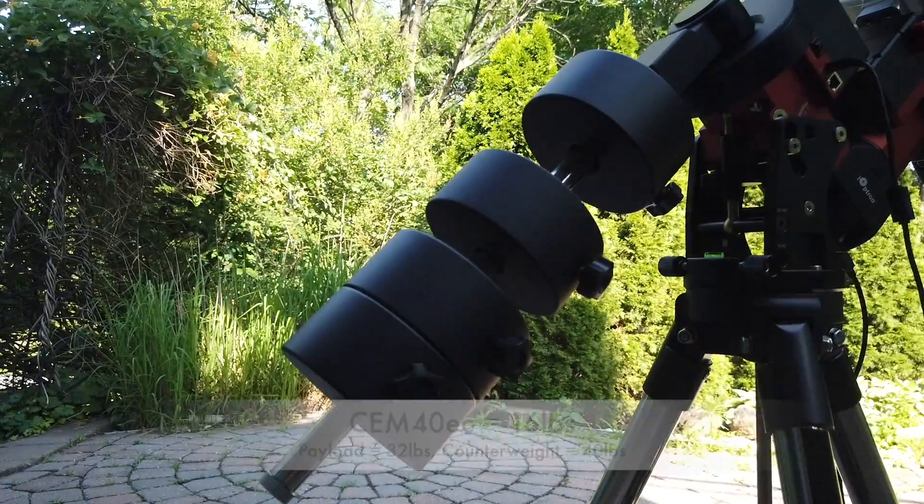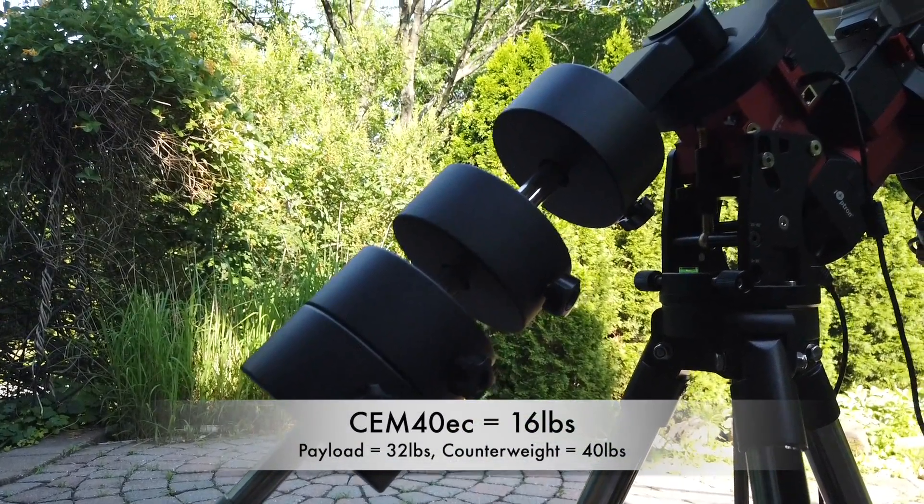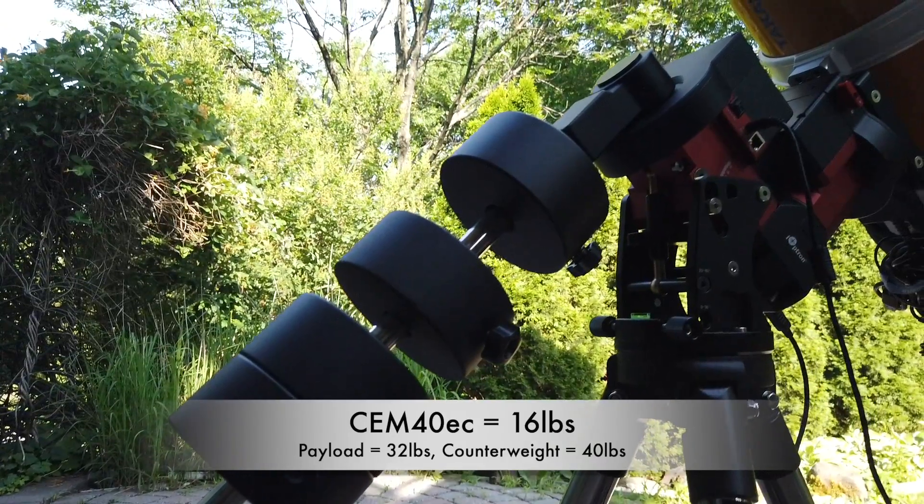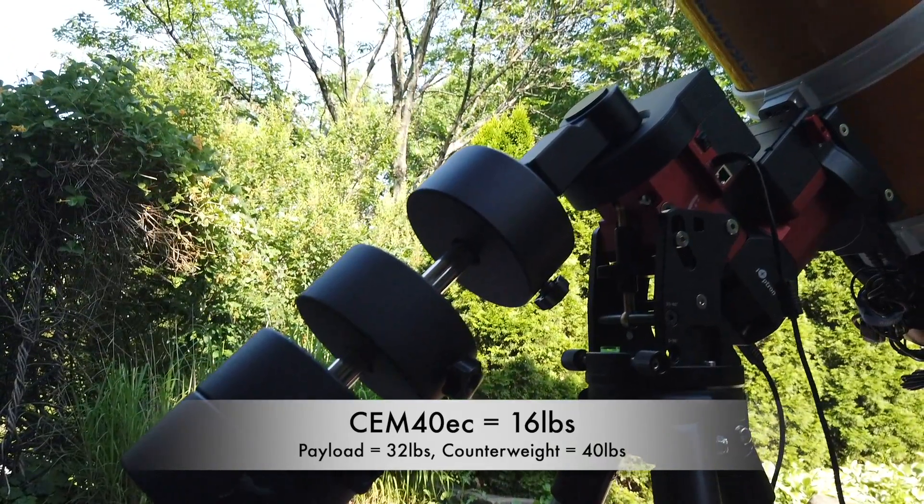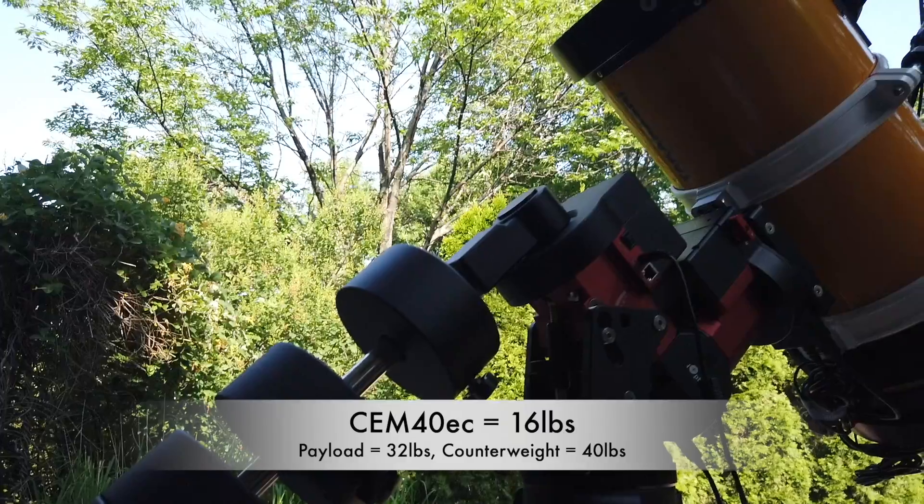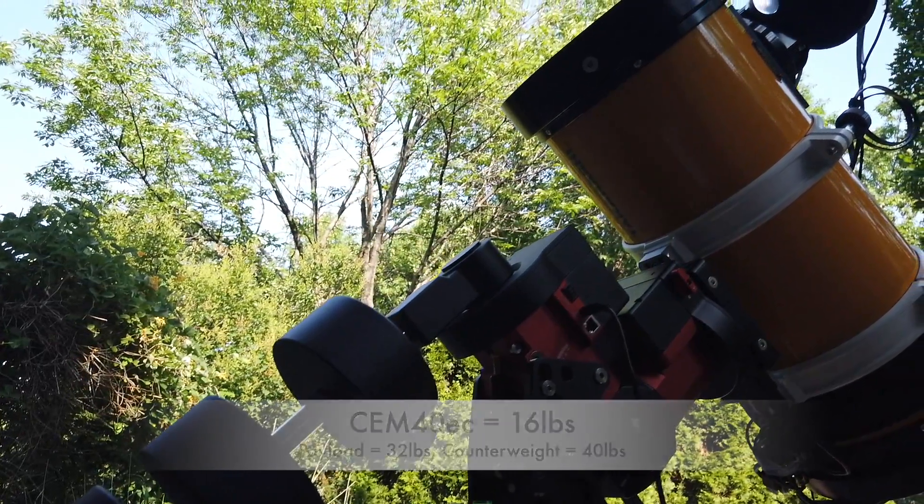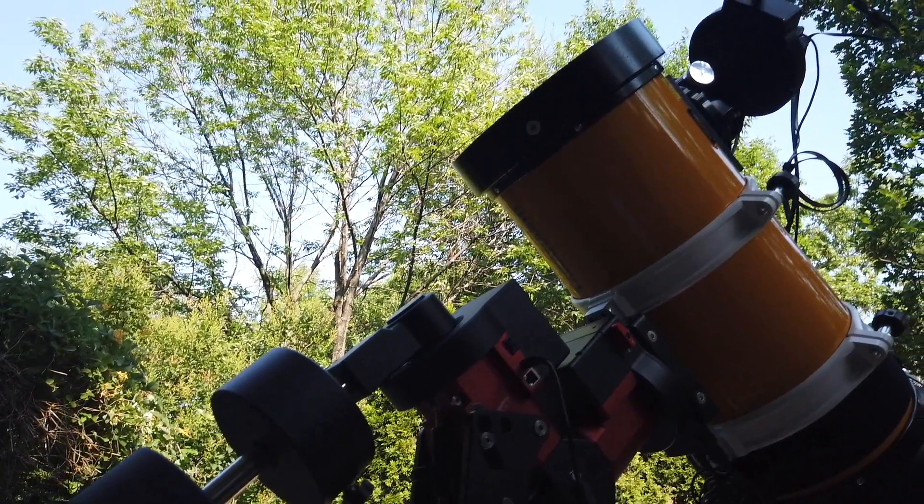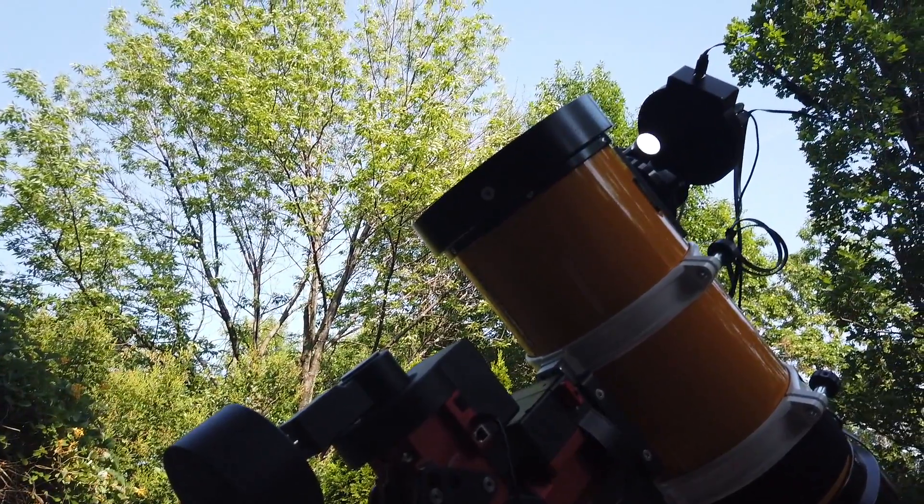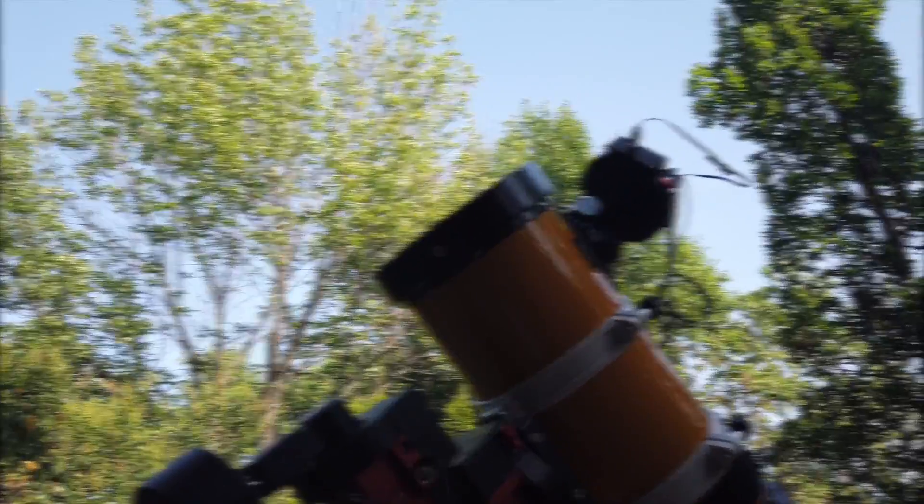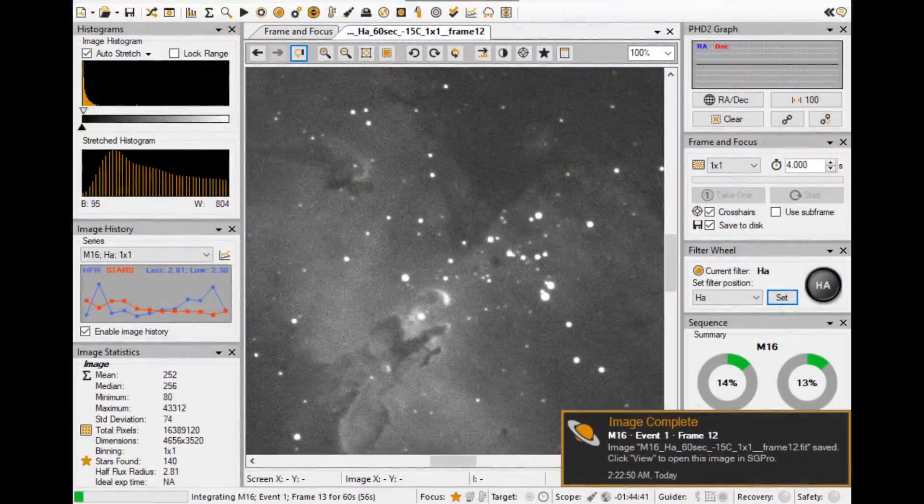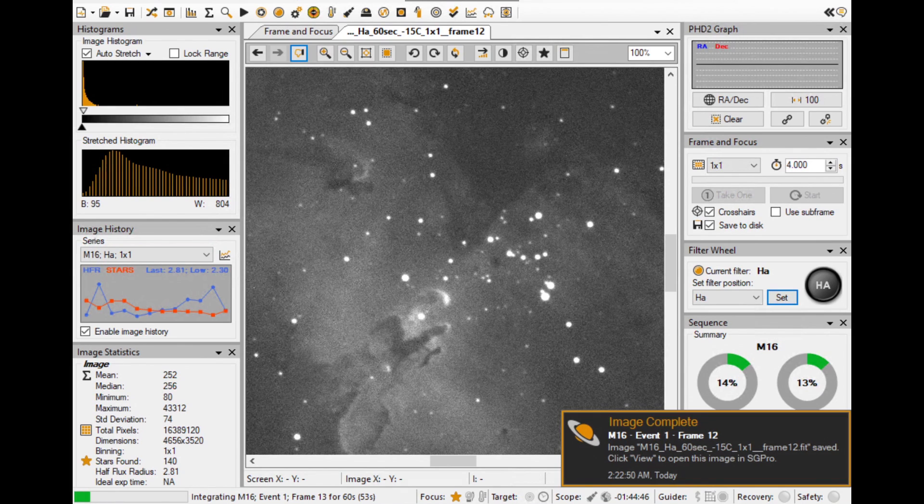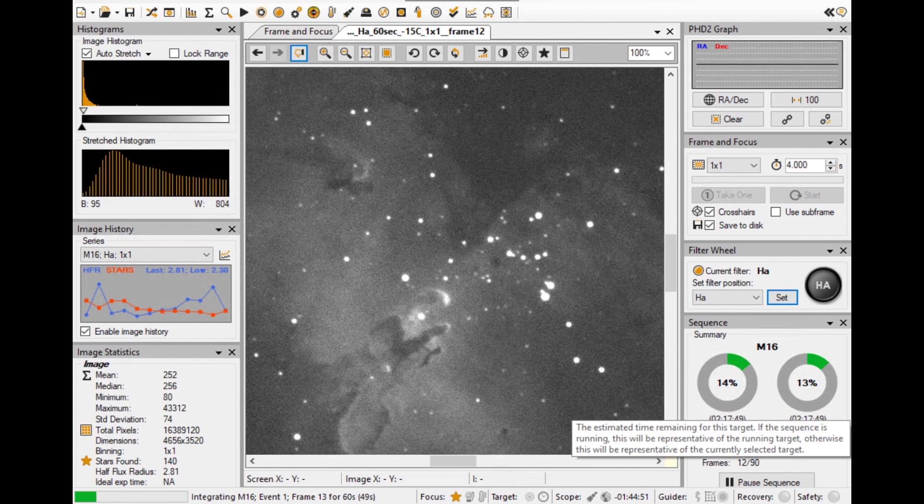Remember, this mount itself weighs only 16 pounds, and it's handling 32 pounds of payload and 40 pounds of counterweight. All in all, this is a very challenging situation for this CEM40 mount. Let's take a look at how it goes in action. This time I'll start with something closer to the celestial equator, which means the target's linear movement is faster than those higher in declination.